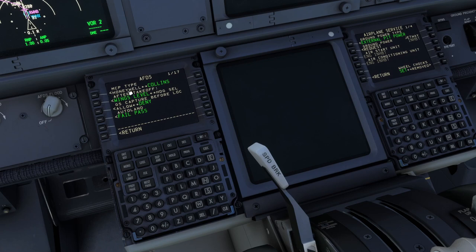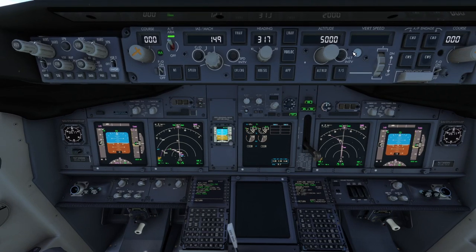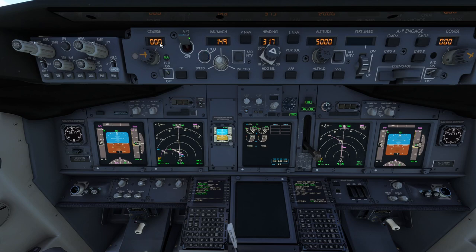The MCP is basically this center part of your panel where you control the autopilot — from the course on the left side to the course on the right side. All of this is called Mode Control Panel because you have different modes here to control your autopilot. We have two options based on the manufacturer's name: Honeywell and Collins. Honeywell was the first one, launched with the first 737NG. Then later on, Boeing changed the MCP type to Collins.